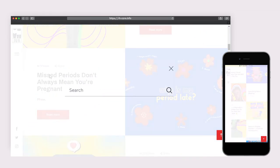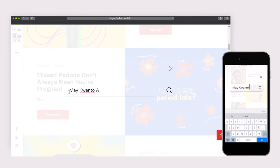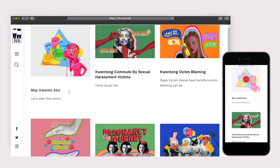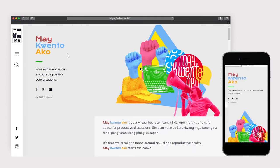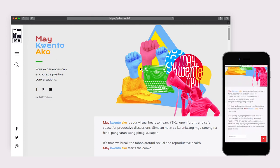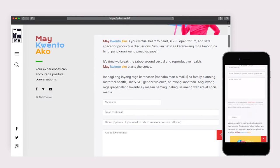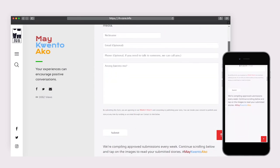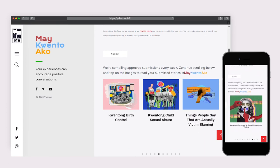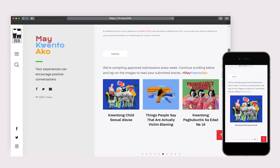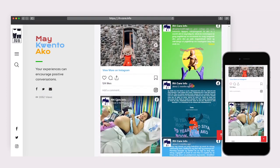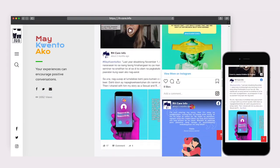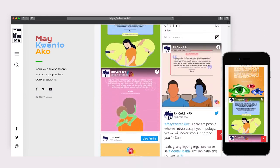Aside from the informational pages we toured, rh-care.info also hosts a campaign that lets visitors contribute to the site. Hashtag MayKwentoAko is created to be a safe virtual space for productive discussions — seeing it's time we break the taboo around sexual and reproductive health, MayKwentoAko starts that conversation. Visitors can choose to submit their stories to be posted. Approved stories are compiled into articles and uploaded on social media, all embedded on this page. There is an overwhelming response to this campaign, as submissions have been piling up every day since its launch in May 2020. The more people tell their stories, the more we can help spread awareness.